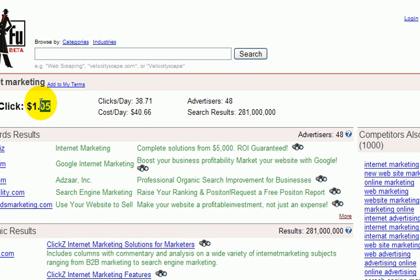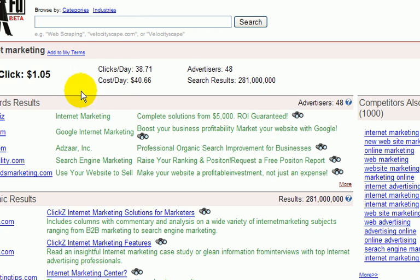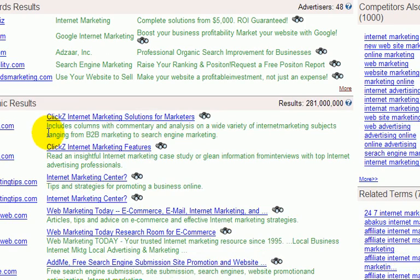First we see the cost per click. This is important if you're going to do any pay per click campaigns, because you can figure out what kind of budget you need beforehand. Next we've got AdWords results — you can see who's bidding on those keywords.